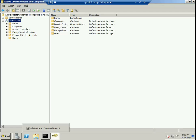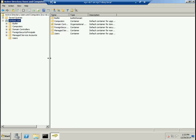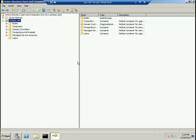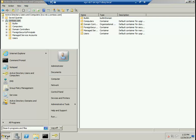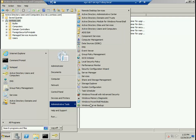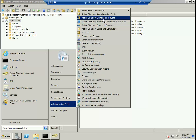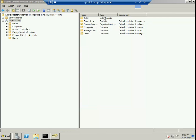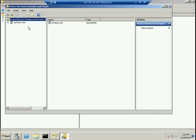In this example, contoso.com is our Active Directory domain name, but it's also the forest name and the tree name. How do I confirm this? We go back to Start, go back to Admin Tools, and go to Active Directory Domains and Trusts.